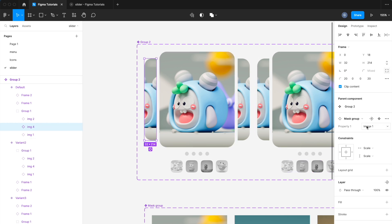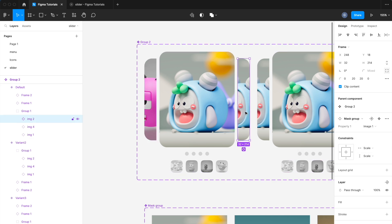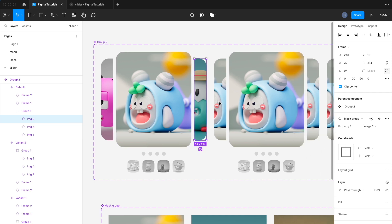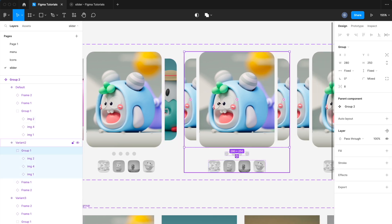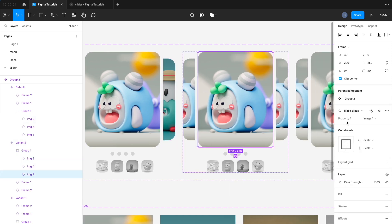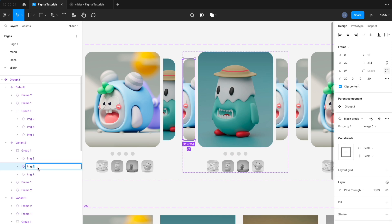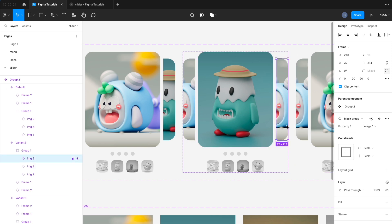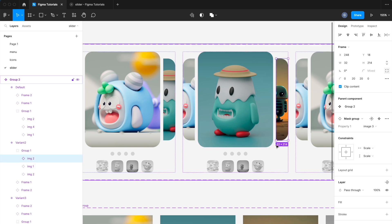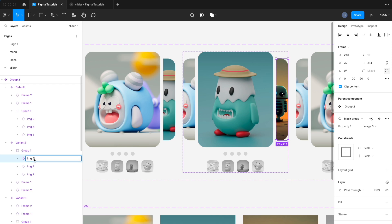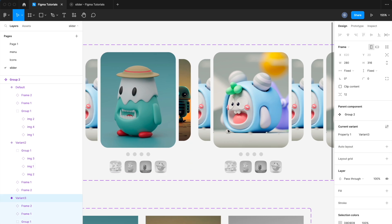For example, in the first block there will be the fourth image, first image, and second image. That's the arrangement for the image line.